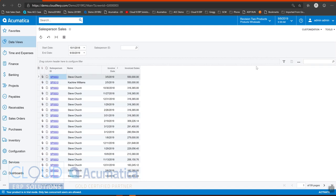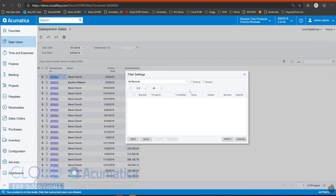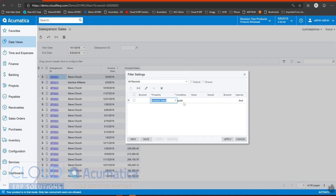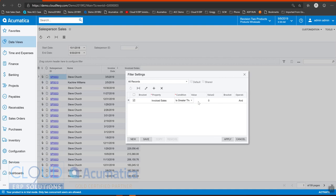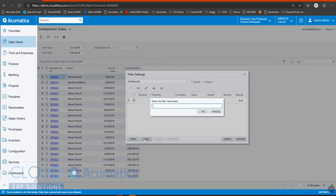So let's create a filter. And we'll say invoice sales is greater than or equal to 100,000. And we'll save it over 100k.